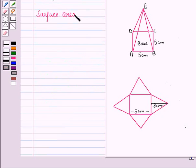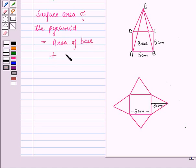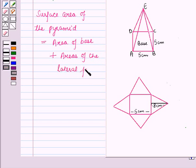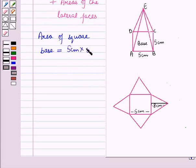The surface area of the pyramid will be the sum of the areas of all the faces — that is, the area of the base plus the areas of the lateral faces, which are the triangles. The area of the square base is equal to side × side = 5 cm × 5 cm = 25 cm².